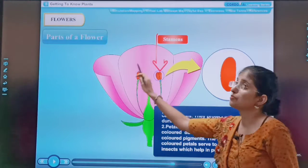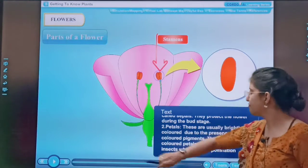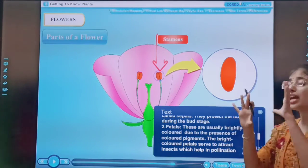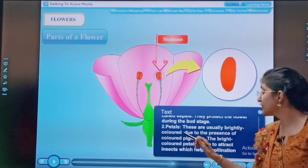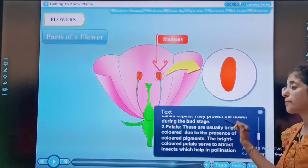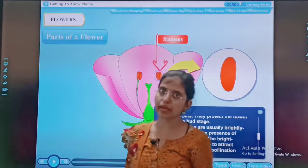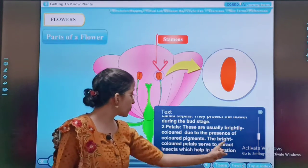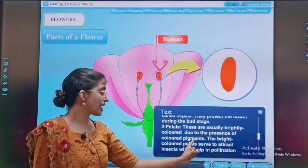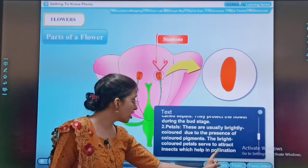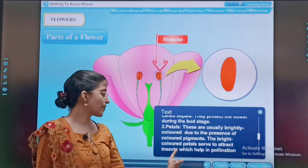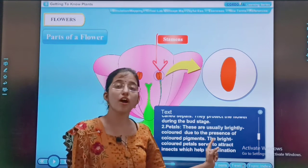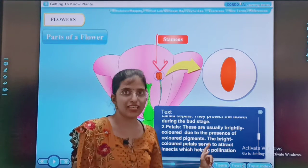Petals — the most attractive part. They are usually brightly colored due to the presence of colored pigments. The bright colored petals serve to attract insects, which helps with pollination.